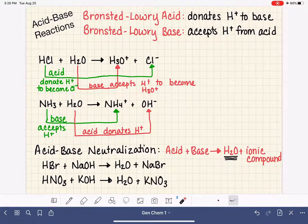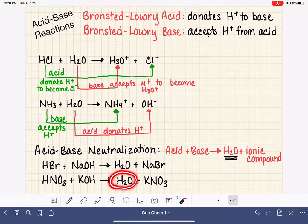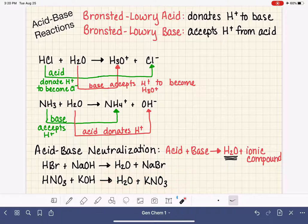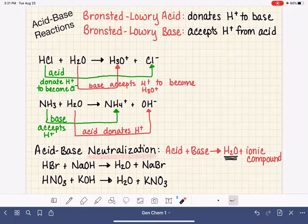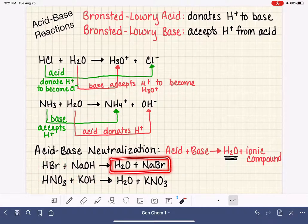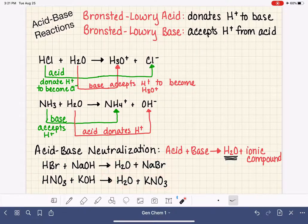HNO3 plus KOH react together to make H2O and KNO3. If asked to classify this reaction type, you would see the H2O product and wonder if it's neutralization, then look at the other product and confirm — yes, KNO3 is an ionic compound. Water plus an ionic compound means you're always looking at a neutralization reaction. Even if you aren't sure if the reactants are acids or bases, it's not really necessary as long as you know what to look for in terms of the products.